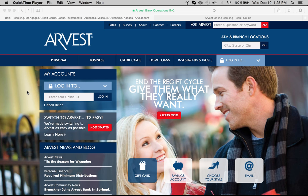Hi, this is bankonline.com and we're going to show you how to log in to your Rvest Bank account. All you have to do is come to the Rvest Bank homepage and click on this tab right here, or this tab up on the right hand side.